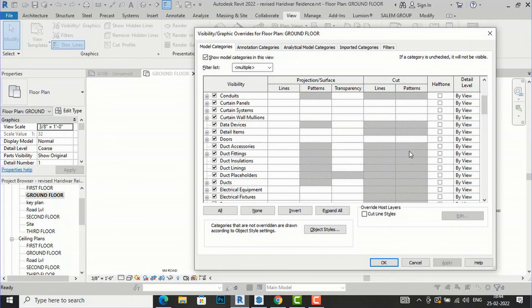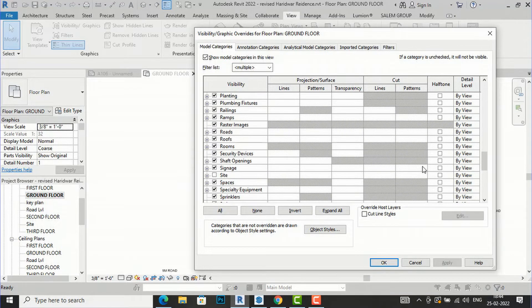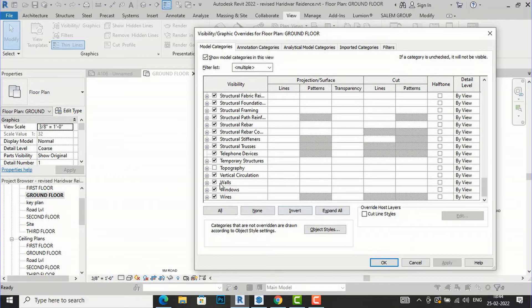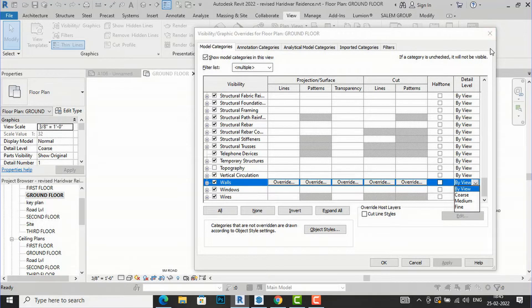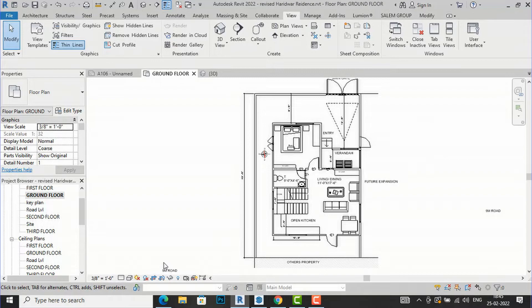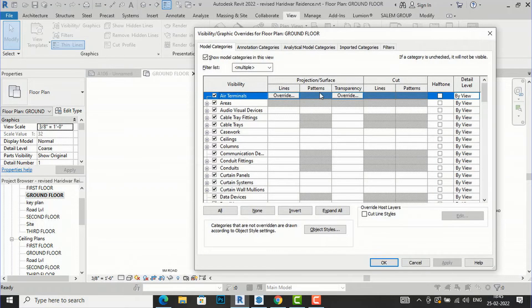Likewise you can apply these settings to doors, windows, and whatever elements you're working with in your project. There is also Detail Level — if you select Walls, you can see Coarse, Medium, and Fine options. This detail level can be set by view, and you can see the fine, medium, and coarse levels here.